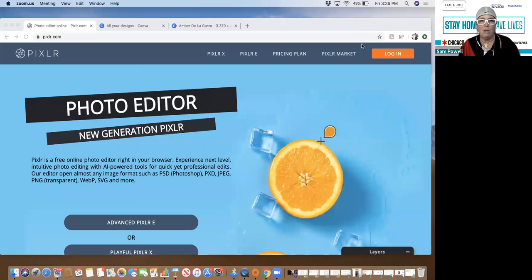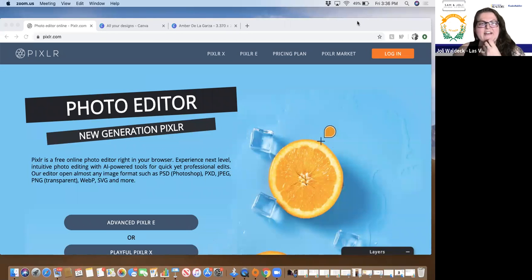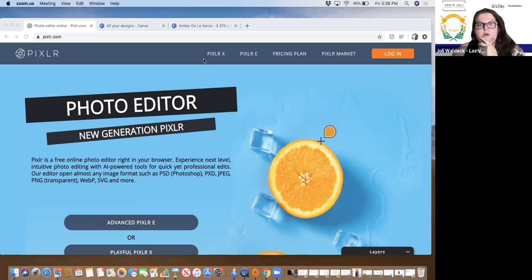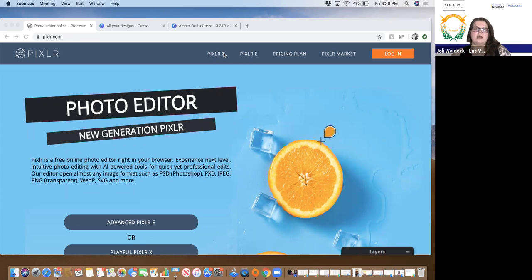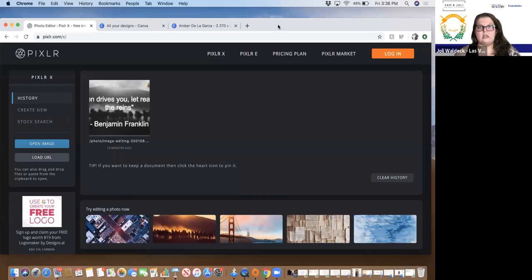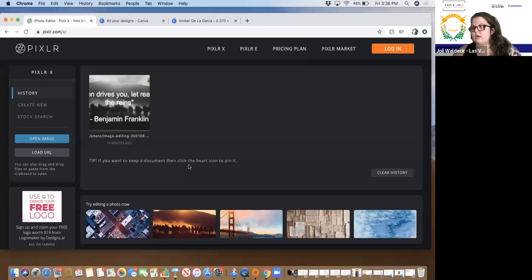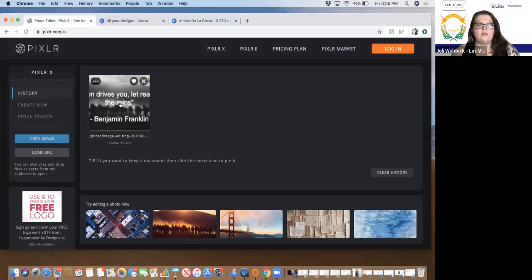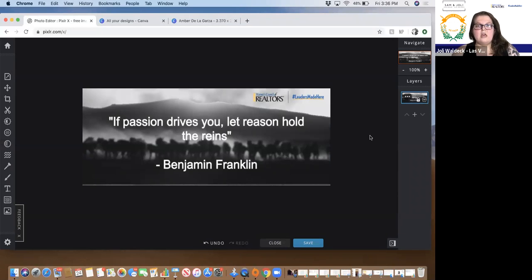I am here on the Pixlr website — pixlr.com — and when you're there you'll have two options: Pixlr X and Pixlr E. We're going to be playing with the X option today. It's a little simpler and easier to use compared to E, which is more in-depth and similar to Photoshop. We're going to be working on a couple of examples, including this quote graphic — I'll teach you how to make that today.